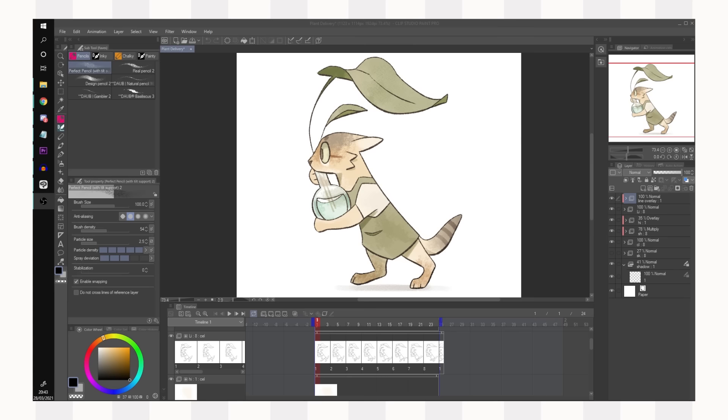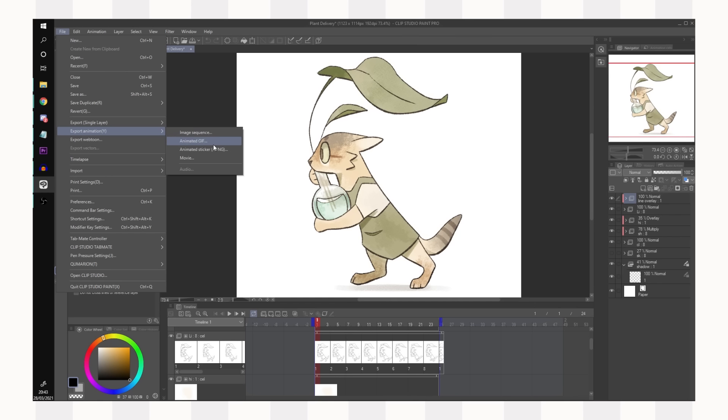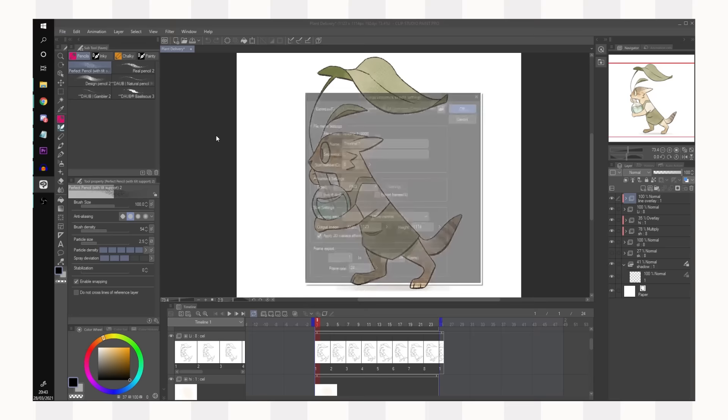So when you're all done and you want to export your animation you can go to file export animation and then either export it as a movie so that's like an mp4 or an avi, an animated gif which is just that kind of moving image which is very handy for little loops, or an image sequence which is the highest resolution you can export.